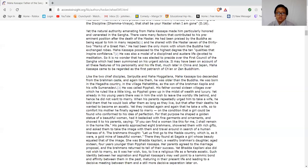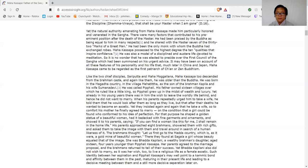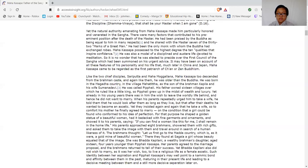And yet the natural authority emanating from Mahakassapa made him particularly honored and venerated in the Sangha. There were many factors that contributed to his preeminent position after the death of the master. He had been praised by the Buddha as being equal to him in many great respects. He shared with the master seven of the thirty-two marks of a great man. He had been the only monk with whom the Buddha had exchanged robes. Mahakassapa possessed the highest degree of the ten qualities that inspired confidence. He was also a model of disciplined and ascetic life devoted to meditation. So it is no wonder that he was elected to preside over the first council of the Sangha, which had been summoned on his urgent advice. It may have been on account of all these features of his personality and his life, much later in Japan and China, that Mahakassapa came to be regarded as the first patriarch of Chan or Zen Buddhism.